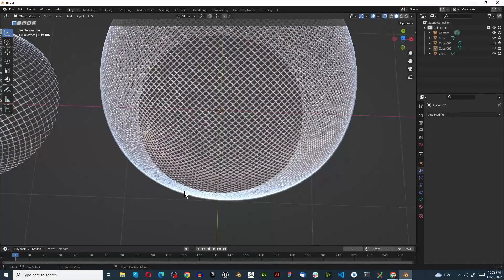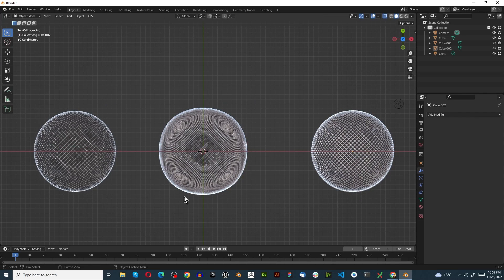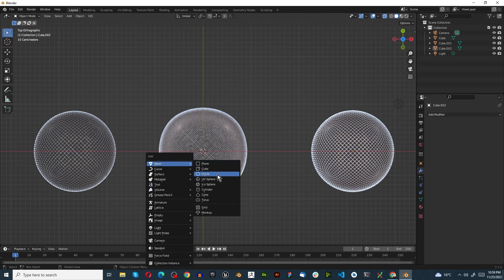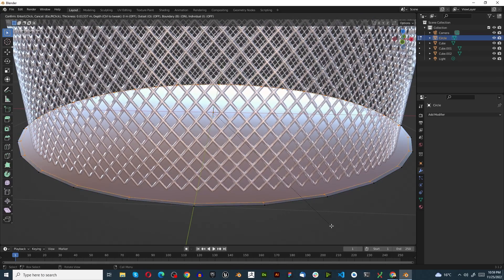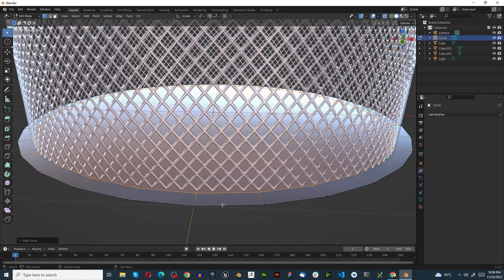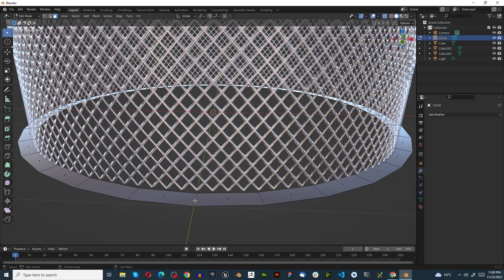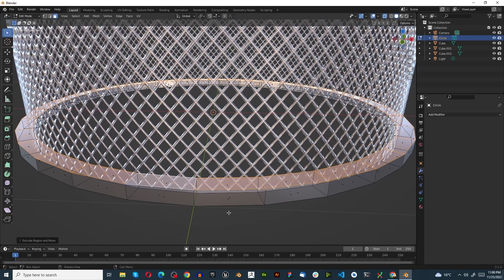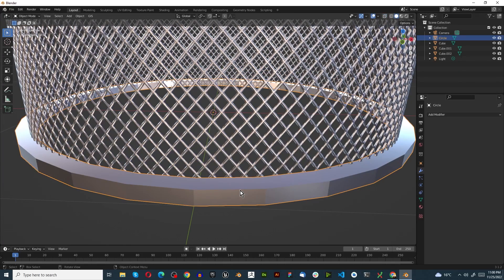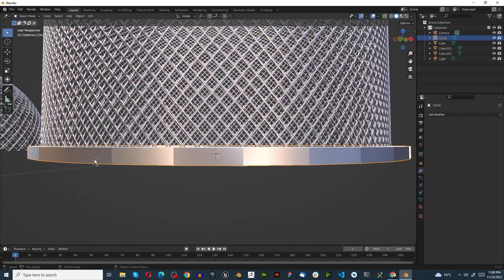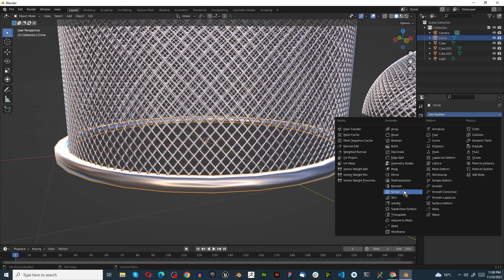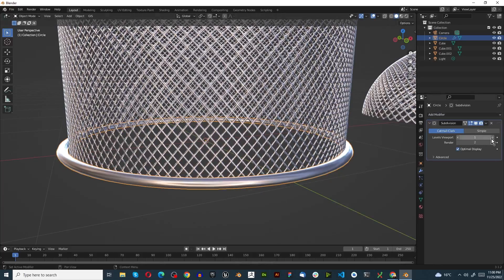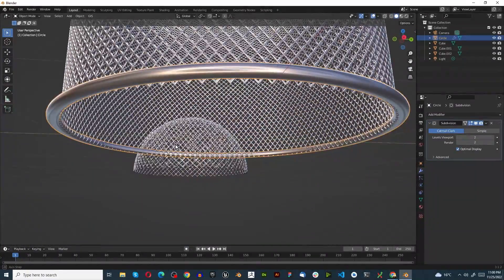Press Numpad 1, then Shift+A, Mesh, and add a Cylinder. Press Tab into edit mode, press F to fill, press I to inset, then press 3 for face select, X to delete that little face. Alt-select those faces and press E to extrude to about that height. Tab to object mode, turn off X-ray. You might want to shade smooth and add a Subdivision Surface - level 2 is pretty good.